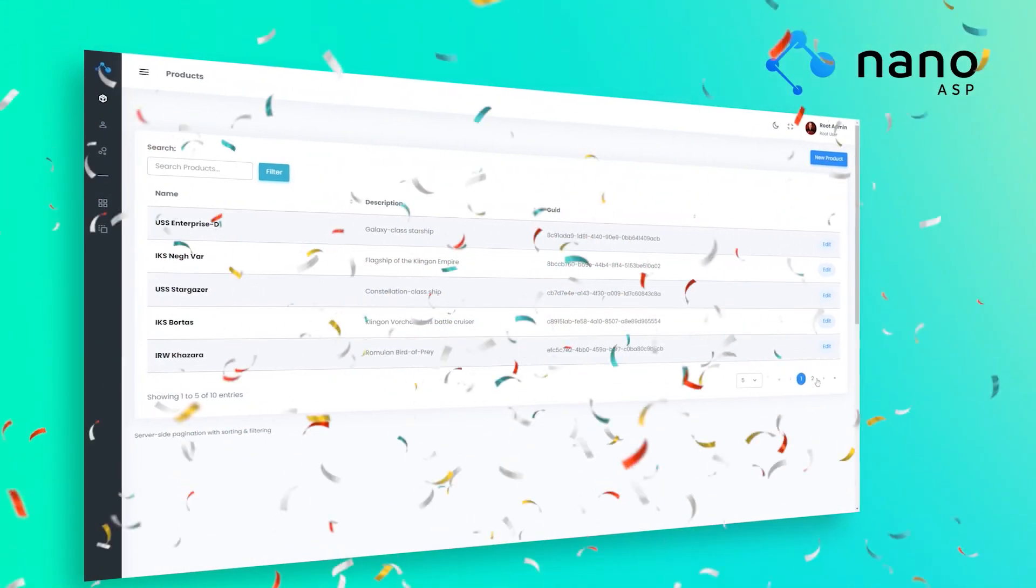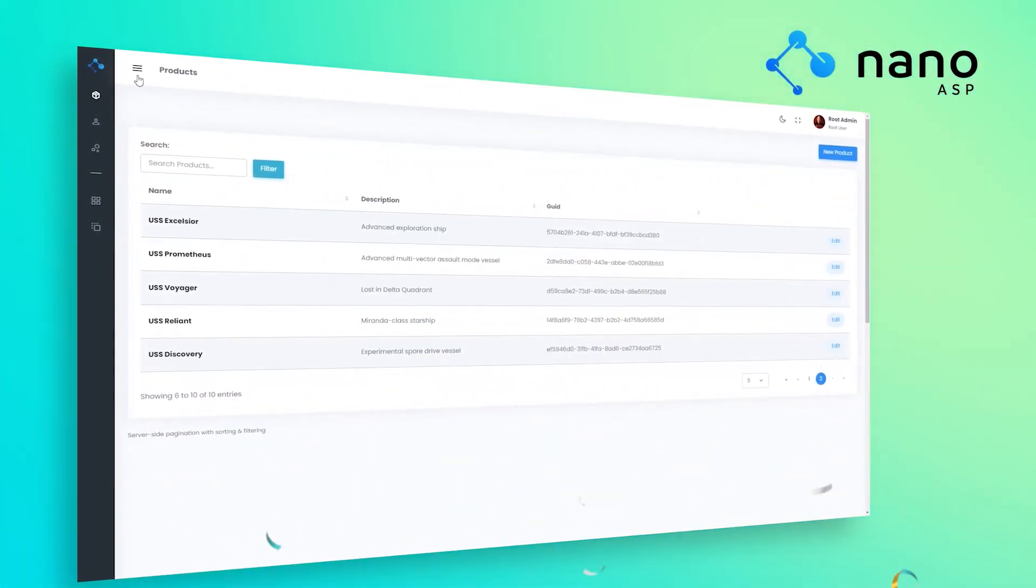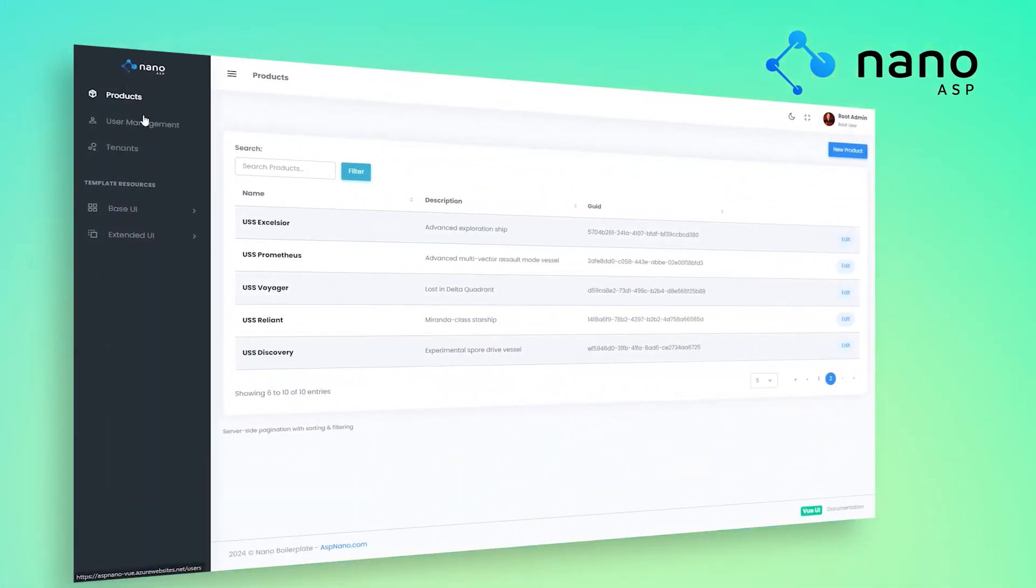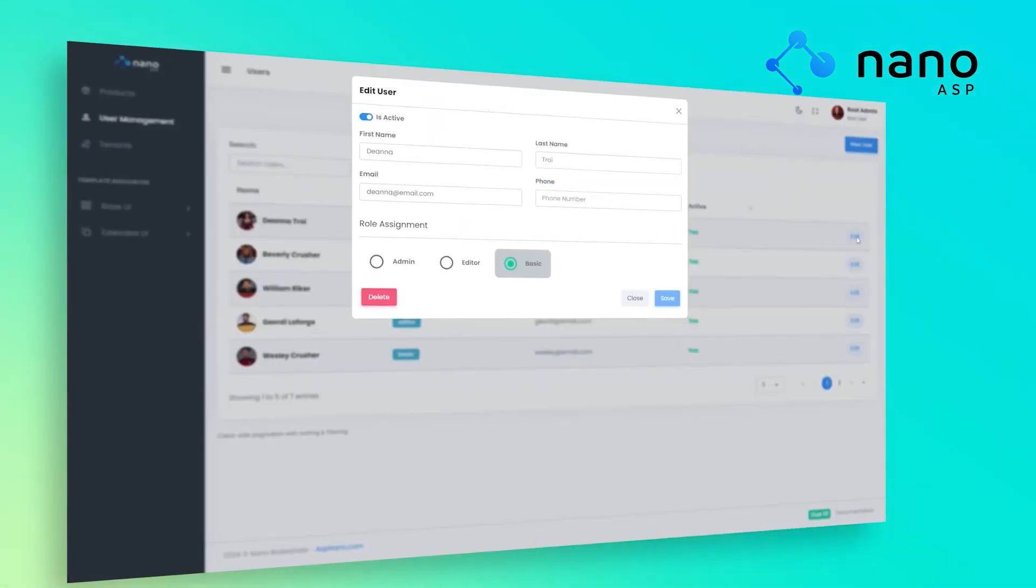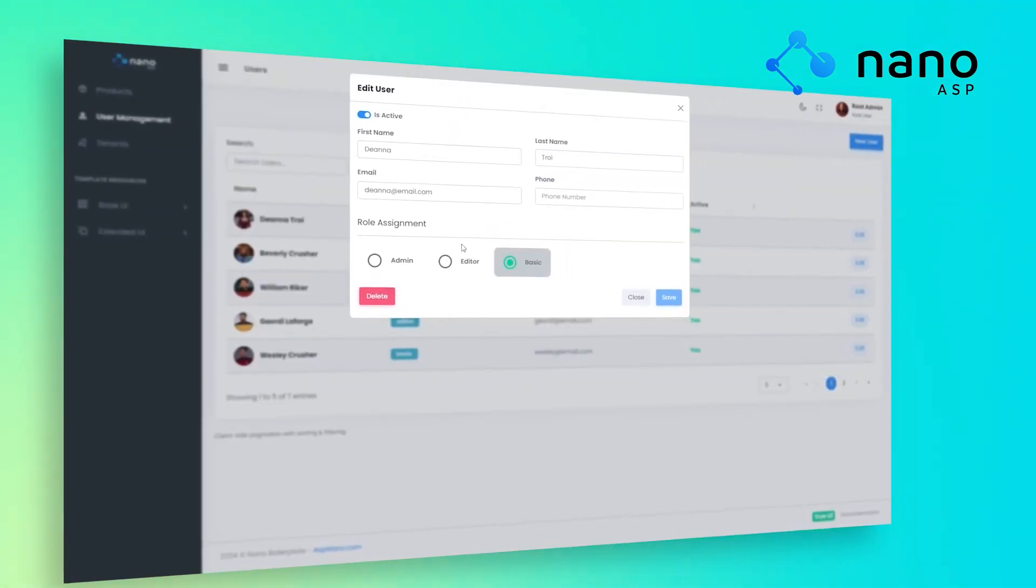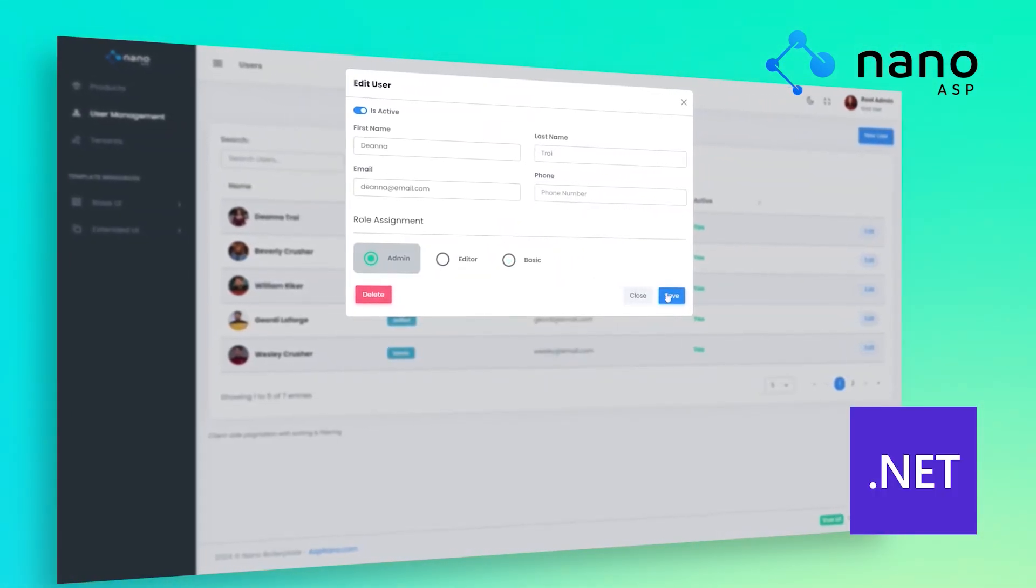This is the Nano Boilerplate. It's an adaptable .NET template which allows you to build modern web applications with multi-tenant features in record time.